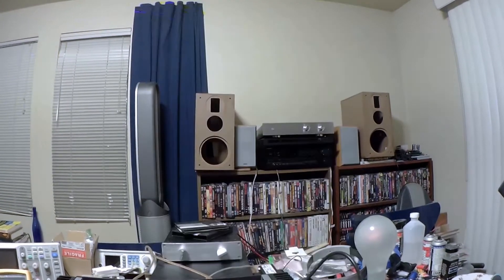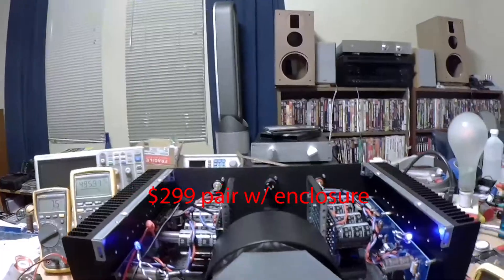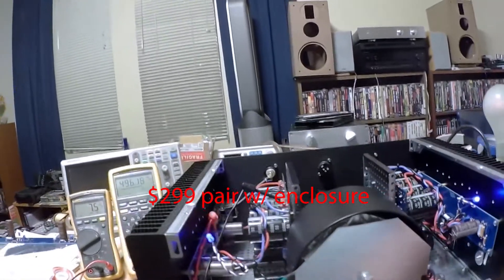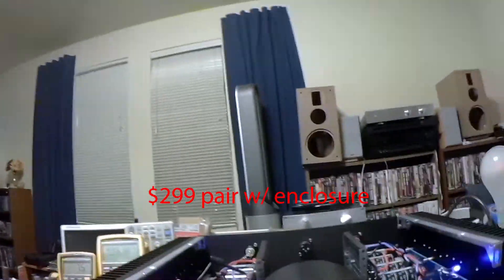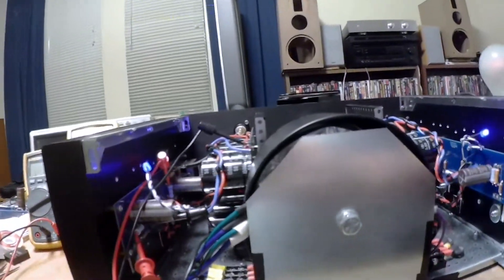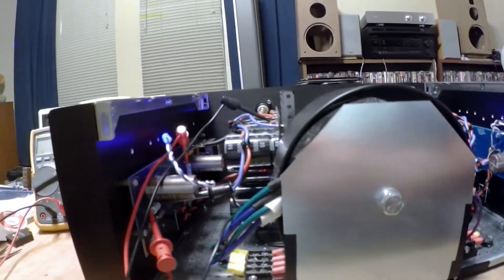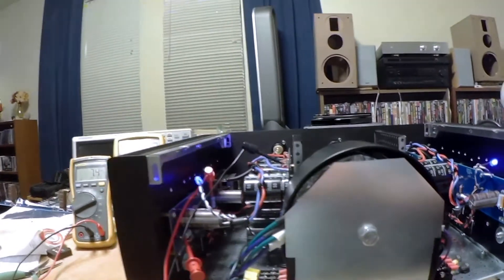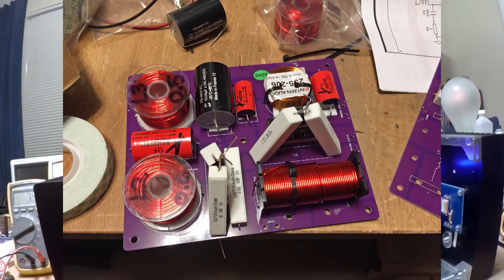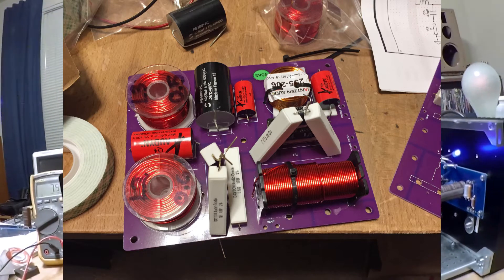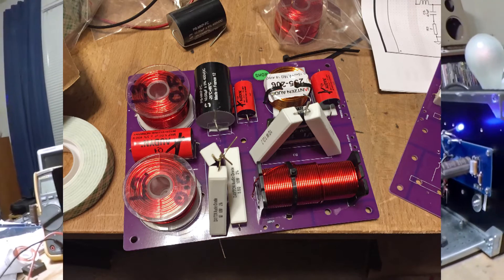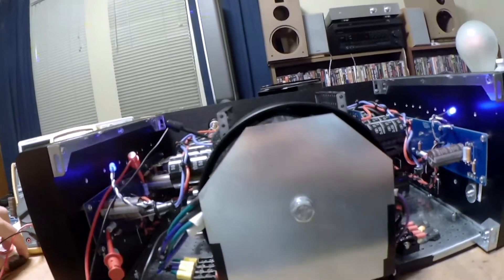Probably one reason the amplifier is working is I used psychological warfare on it. Assembled the crossovers for the Swans speakers right in front of it. Thought it felt jealous and had to work then.